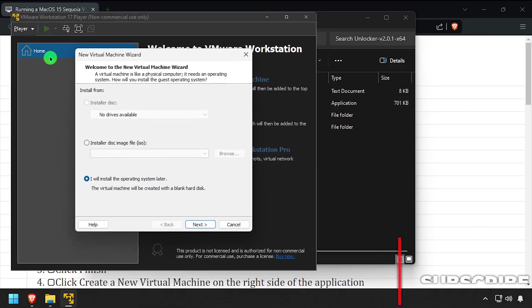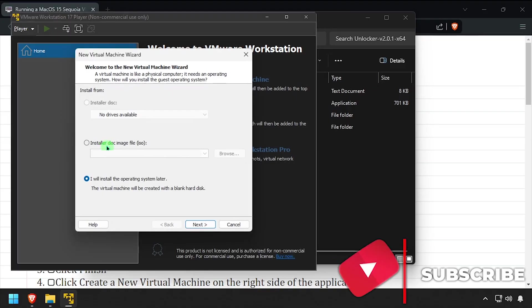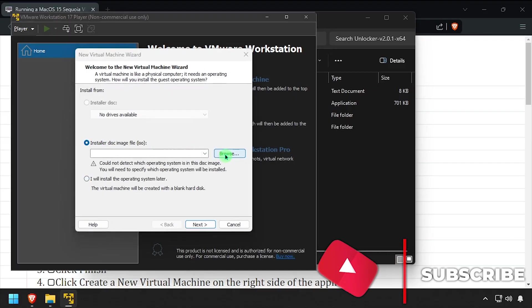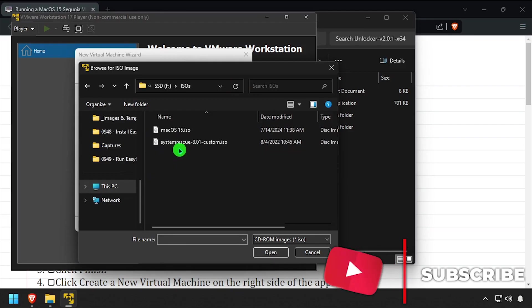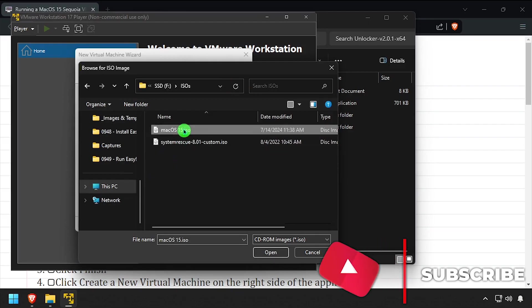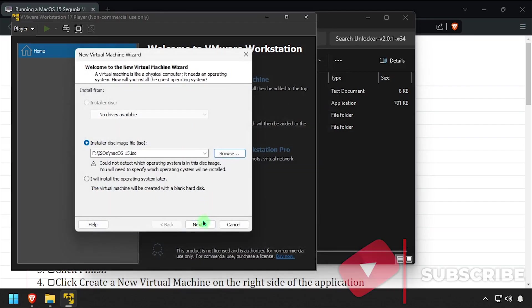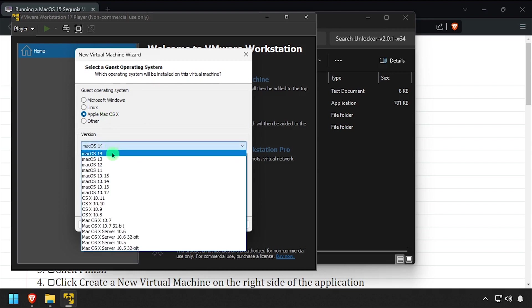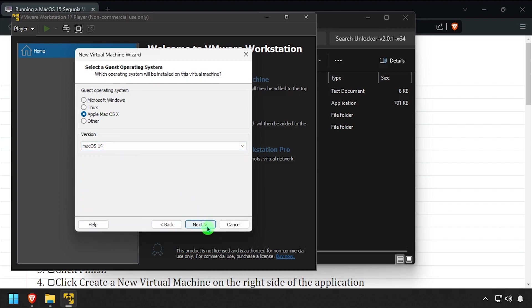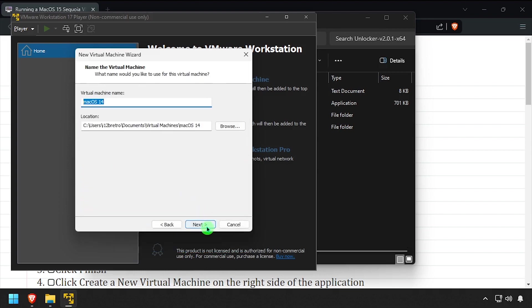For the installer disk, browse to and select the downloaded Sequoia ISO file. Set the guest operating system to macOS, then select the closest version to 15 available. Give the VM a name and set the location to store its files, then click Next.